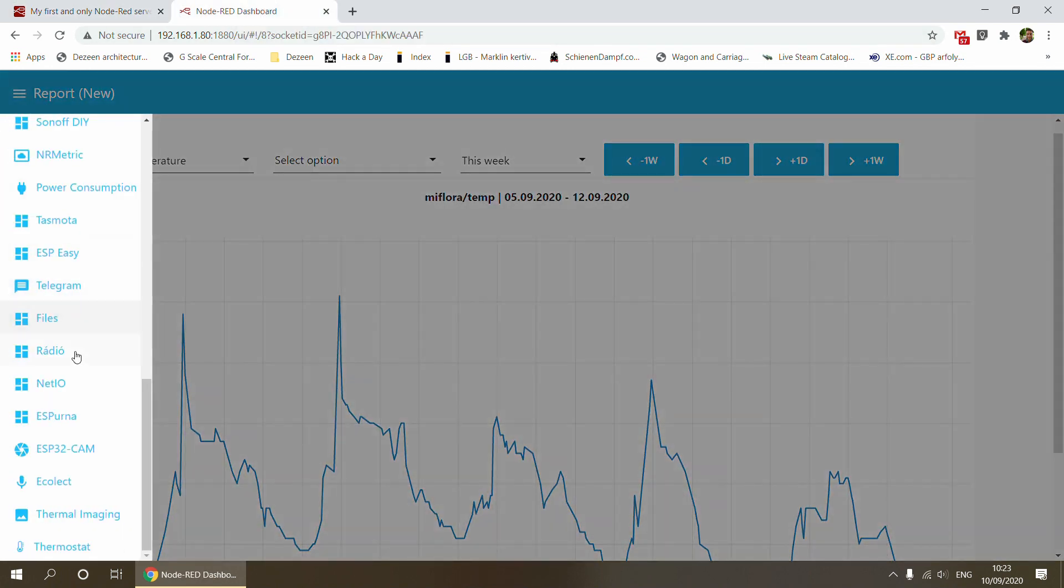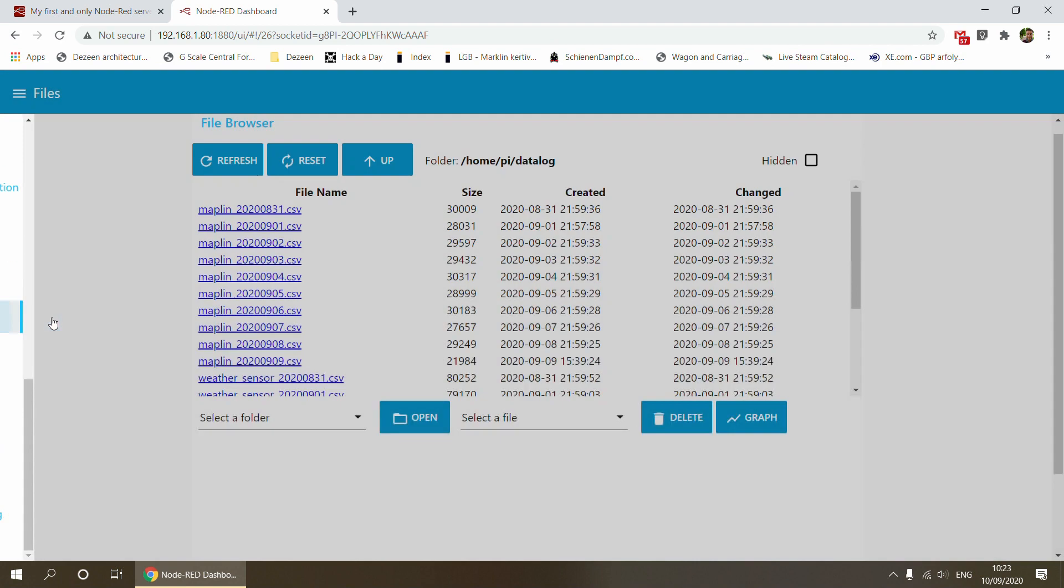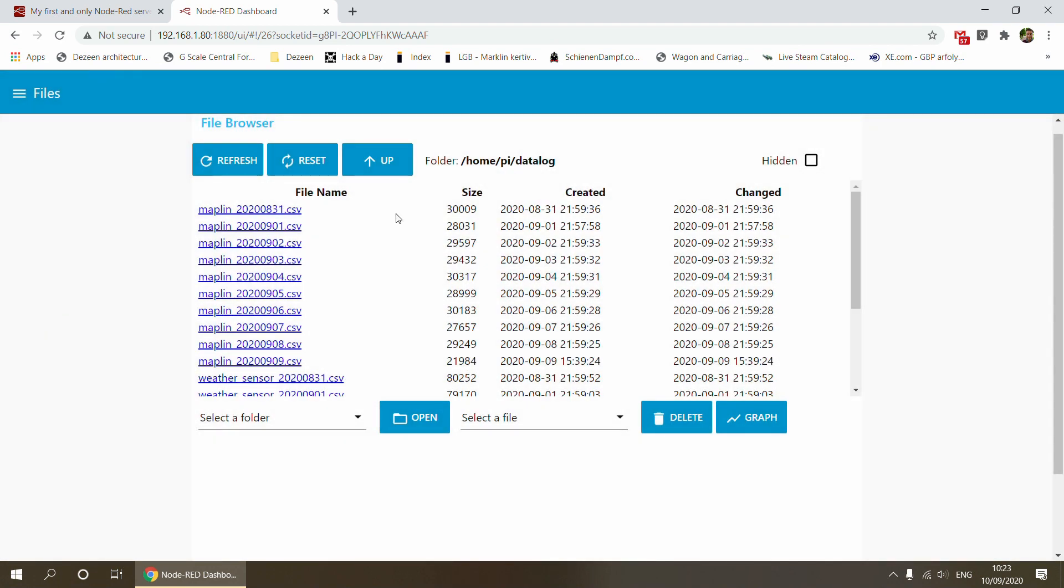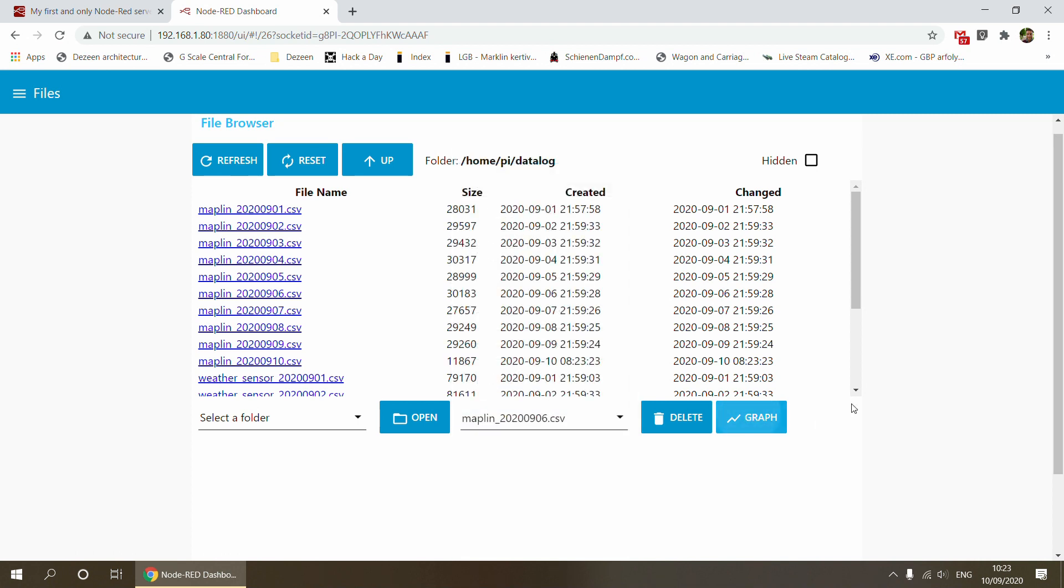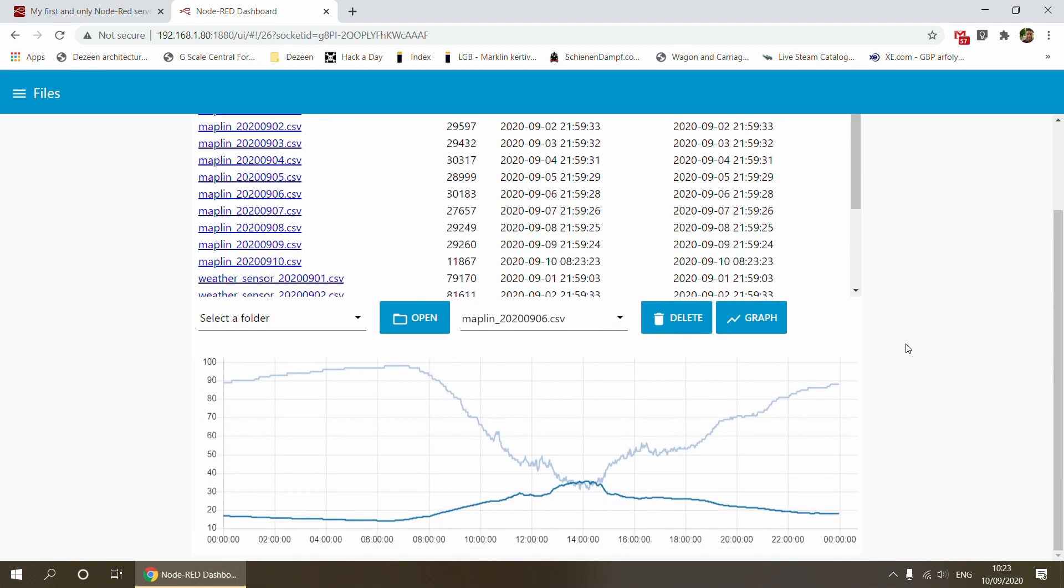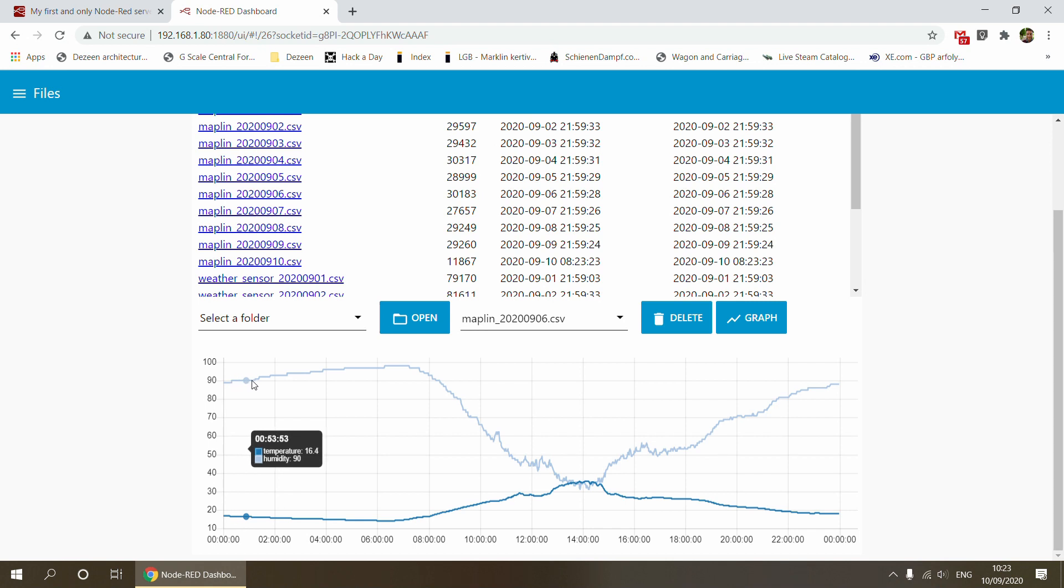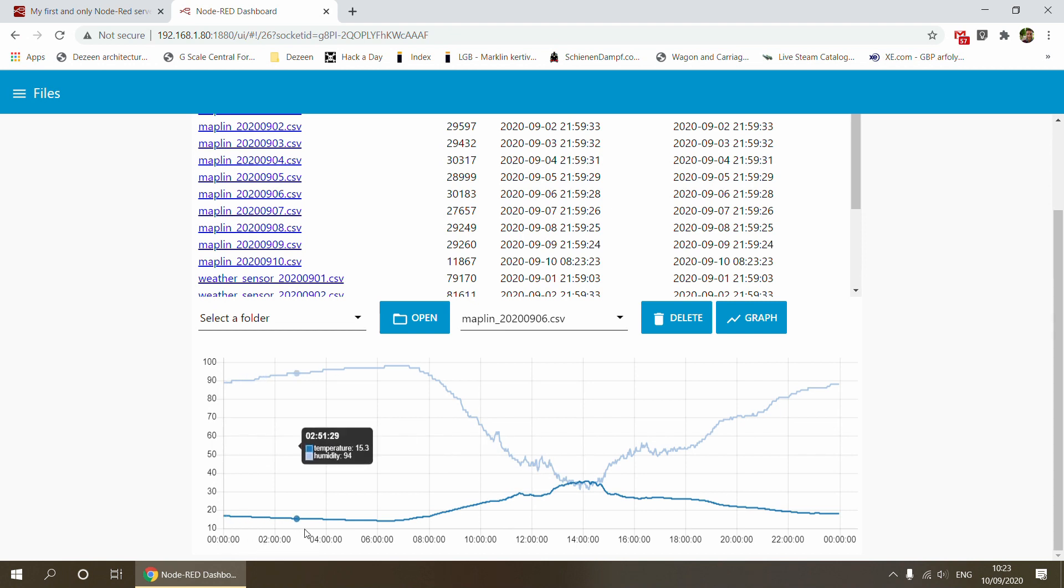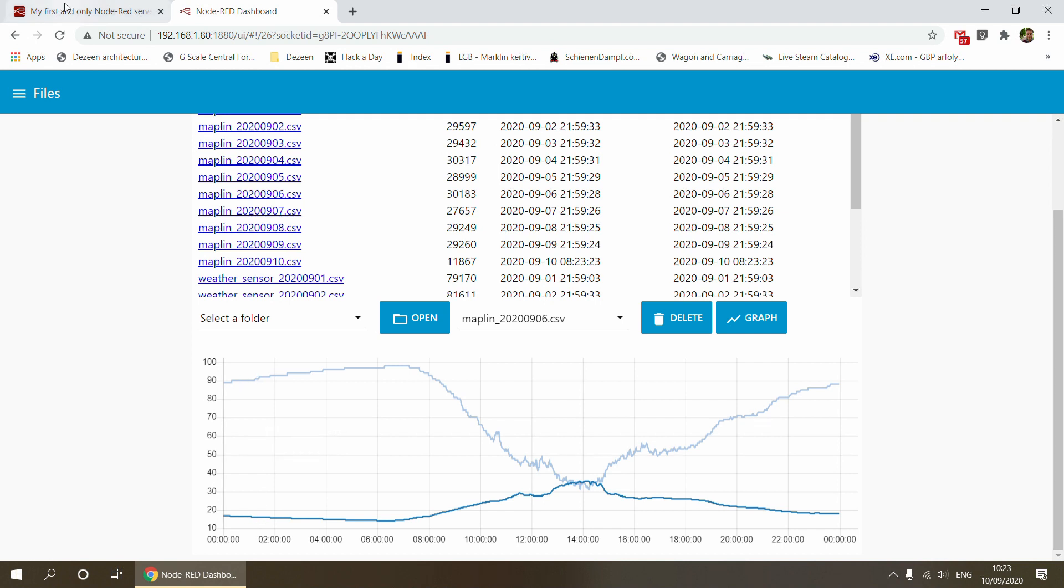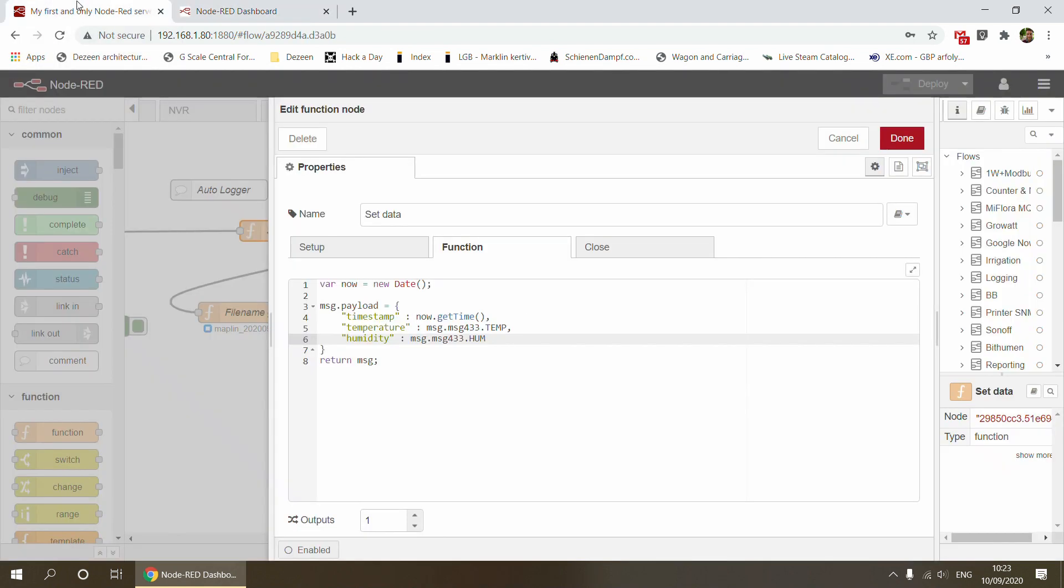If you've seen my file browser video, you probably remember that I'm creating these files and can use this to visualize the data. That timestamp, you can give to the UI chart and it would interpret it as actual date time, so you'd be able to visualize that data from the CSV file quite easily.